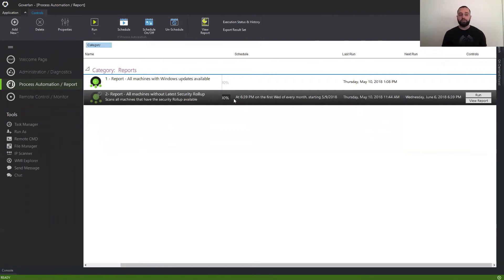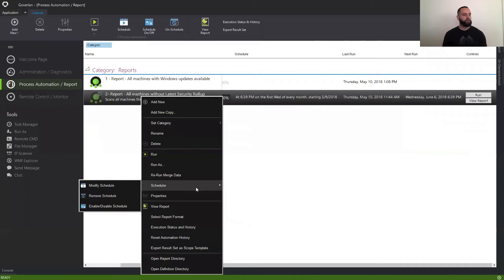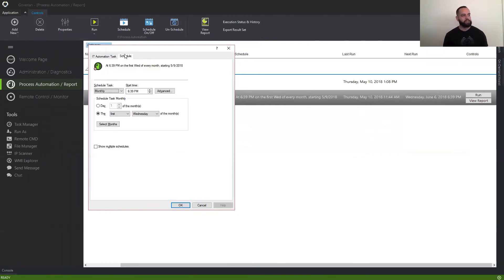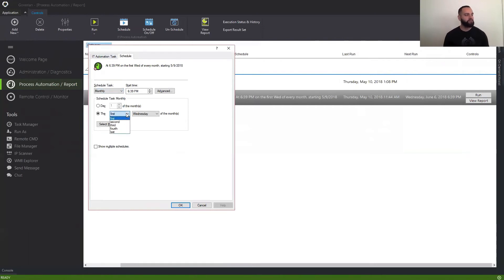What you can also do to this action after running it is right-click it, go to the scheduler, and create a schedule for it. I did create a schedule earlier, so I'm just going to click the Schedule tab. What's cool is that we can schedule it to run monthly on the first Tuesday of the month — which, as you know, is Patch Tuesday, Microsoft's Patch Tuesday.